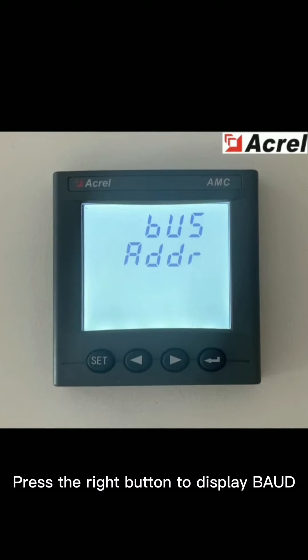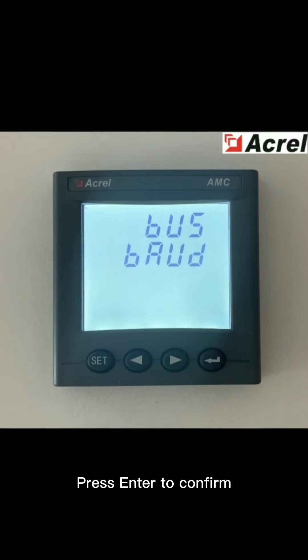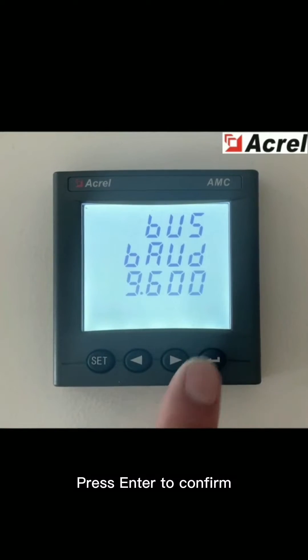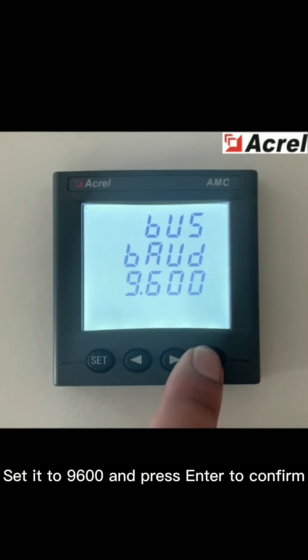Press the right button to display Bout. Press enter to confirm. Set it to 9600 and press enter to confirm.